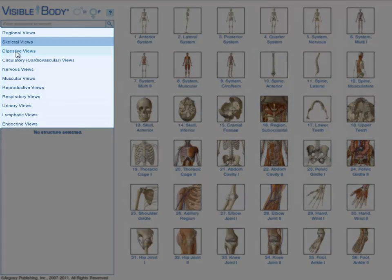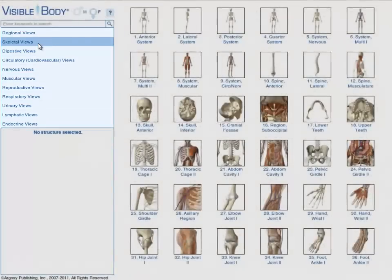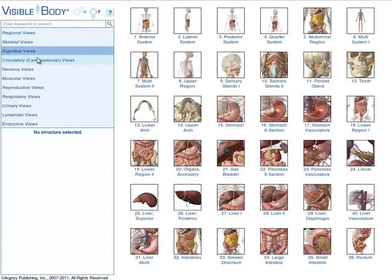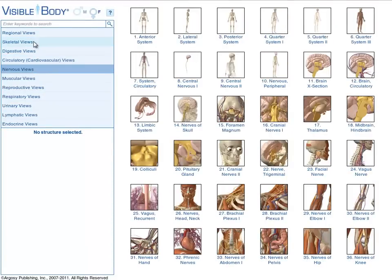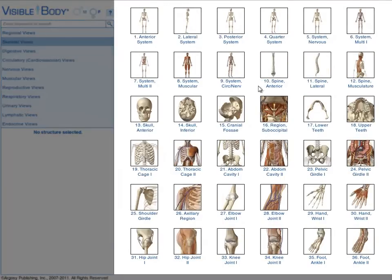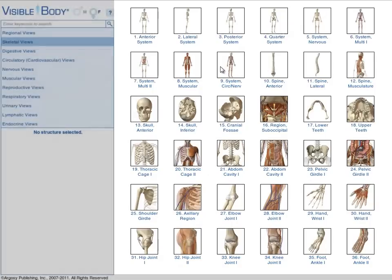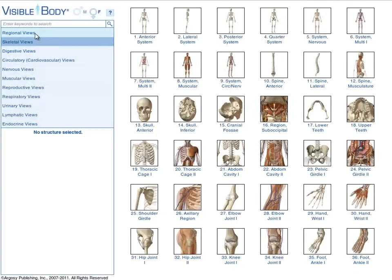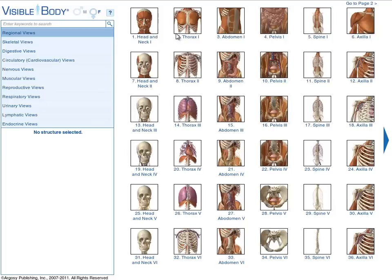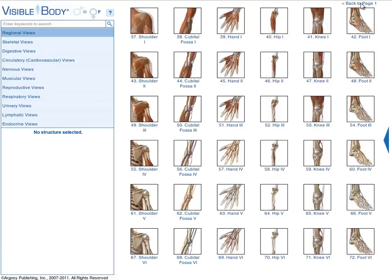The main menu is located along the left side of the screen. Use it to load hundreds of preset views organized by body system or region. The menu opens to the skeletal system and displays dozens of skeletal system thumbnails. Clicking on the regional tab switches sections — the thumbnails change to show dozens of regional views. The regional section has a second page of thumbnails, accessible by clicking either the arrow or the link in the upper right-hand corner.